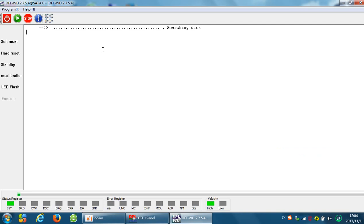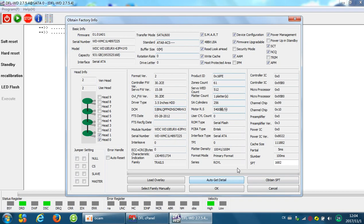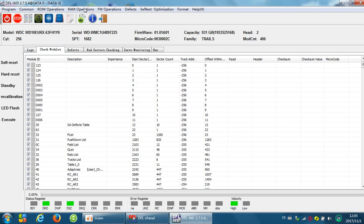Now to refurbish this kind of hard drive, we need to enter the DFLWD main software interface. Auto get details. Now we have come to the functions interface.